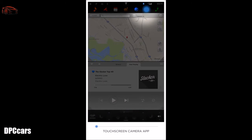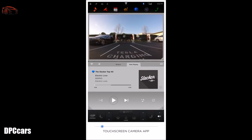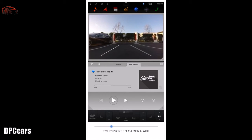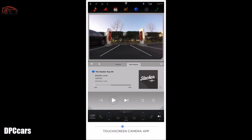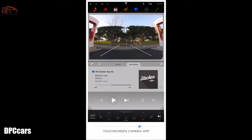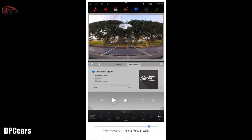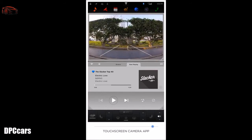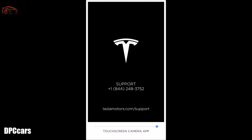The camera allows you to display what the high-definition rear-view camera sees at any time. When in reverse, guidelines appear and move with the steering wheel to show your trajectory. Always be sure to check your surroundings and use your mirrors — the camera is an aid and should not be relied upon for rear-view.